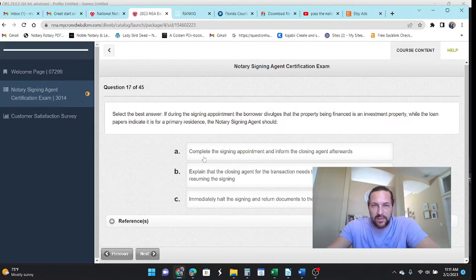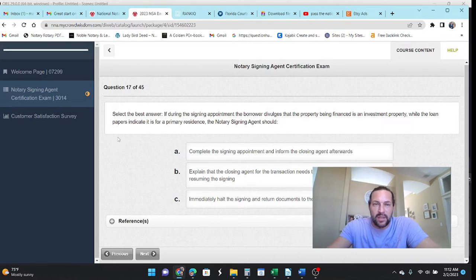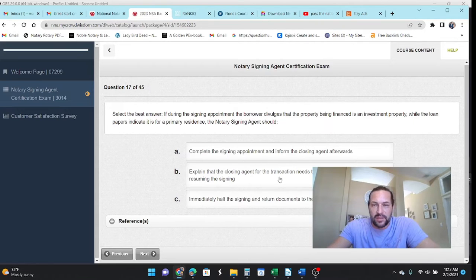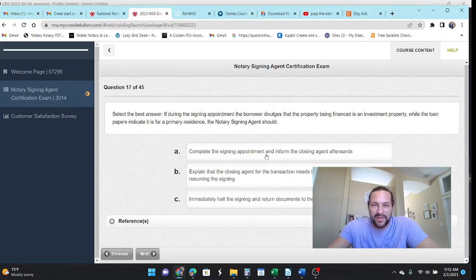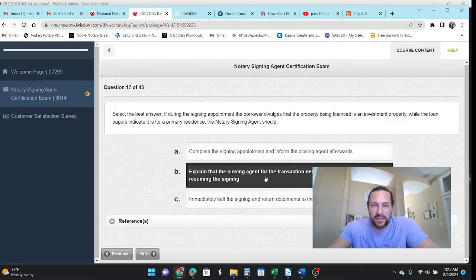Alright. But moving on. Select the best answer. During the signing appointment, the borrower divulges that the property being financed is an investment property, but it indicates it's a primary residence. Well, you should call the closing agent because they're committing fraud. Complete the signing appointment. Explain that the closing agent for the transaction needs to be contacted before resuming. Yep.